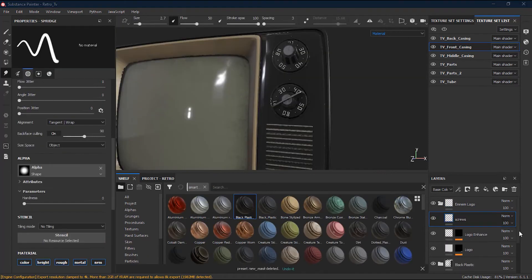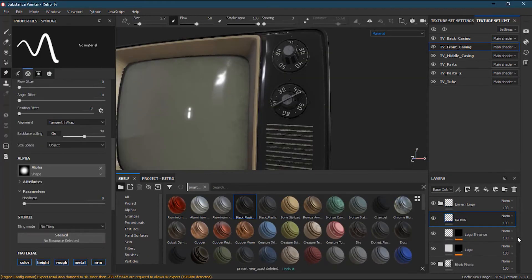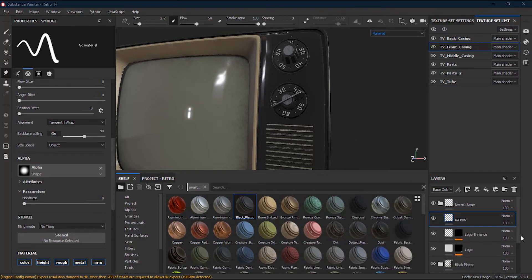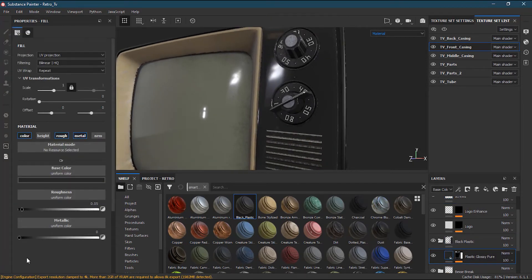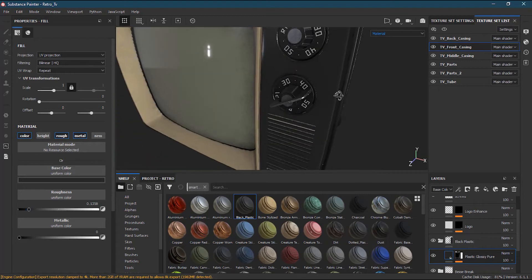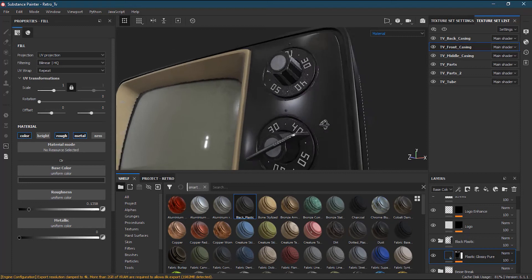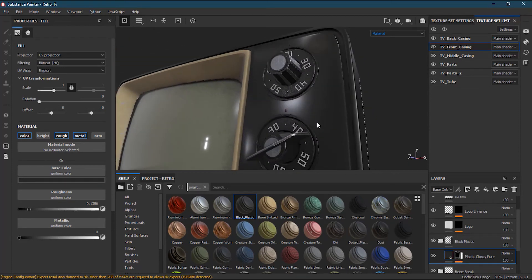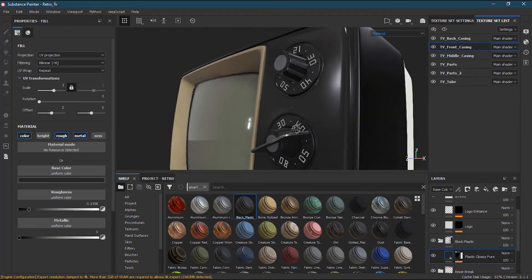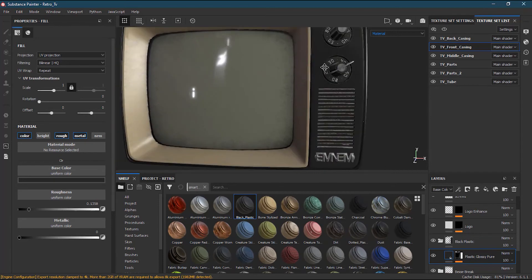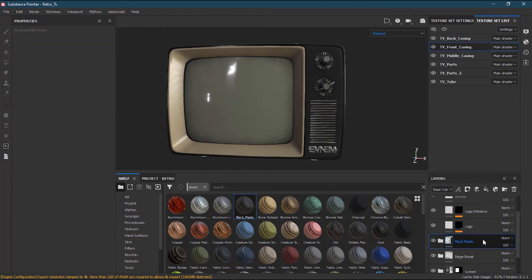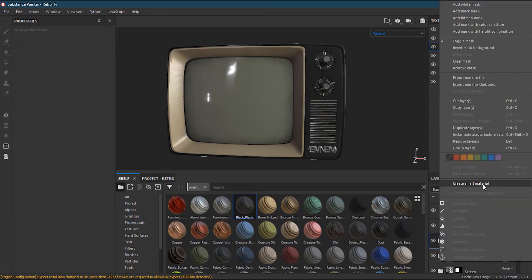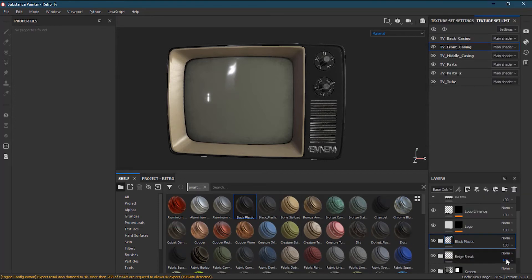This black plastic material is too glossy, so before converting it into a smart material, let's make some changes. I'll go inside the black plastic folder — it's too glossy, so I need to increase the roughness. That looks fine now. I'll right-click on this folder, go to 'create smart material,' and it will create a black plastic smart material.